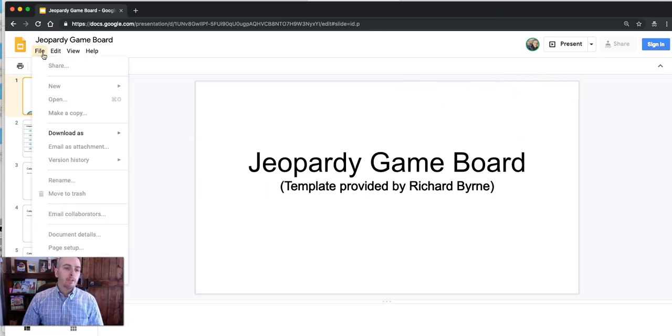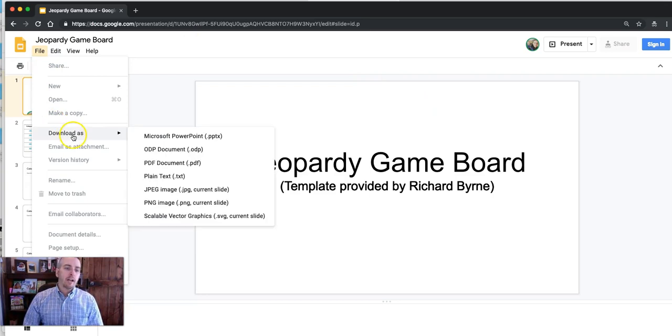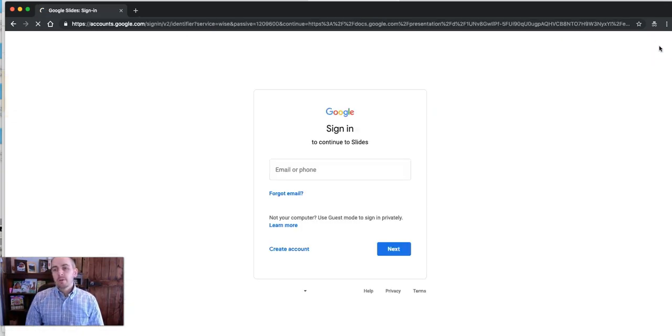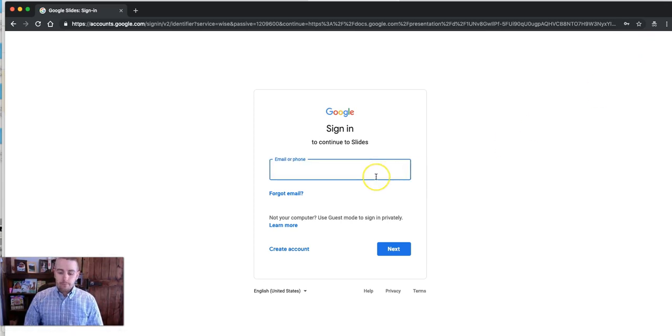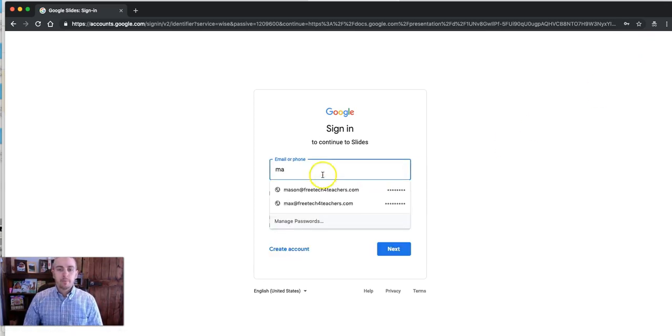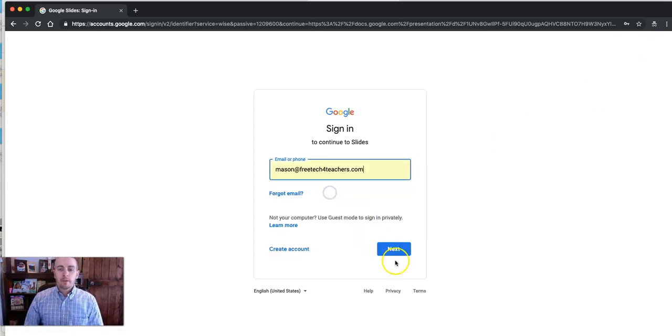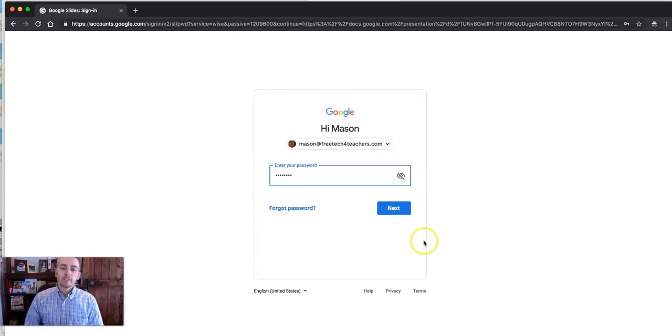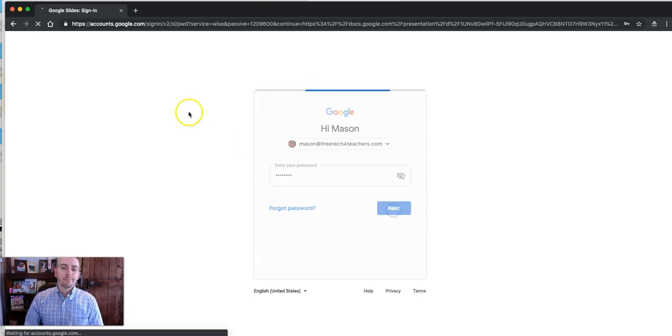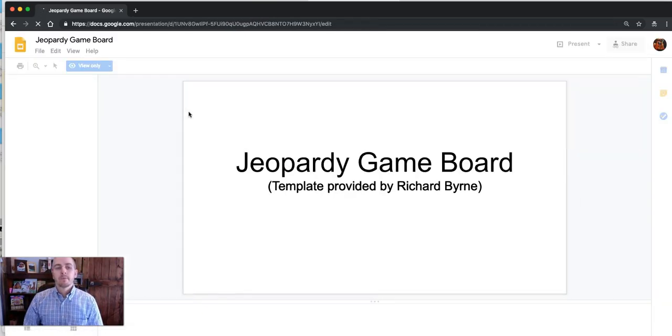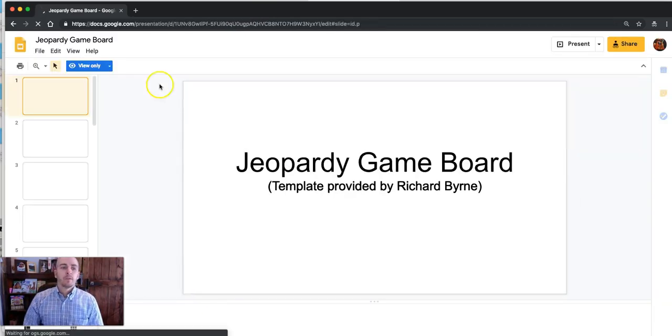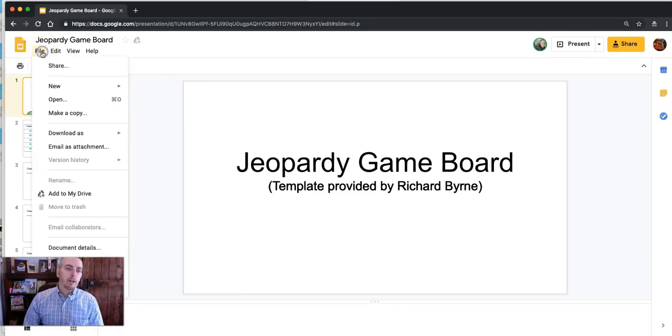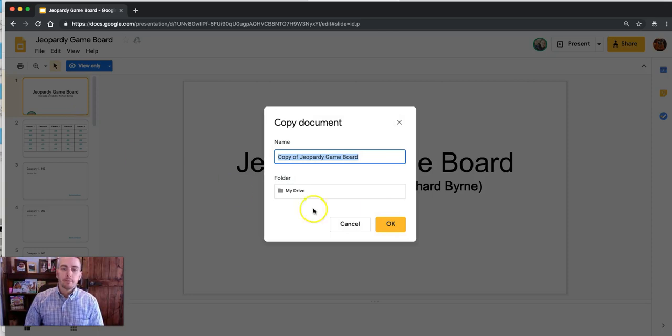If you went to the file menu right now all you'd see is download as and all those options. You need to sign into your Google account and here we'll sign into my dog Mason's Google account and now go to the file menu and select make a copy.